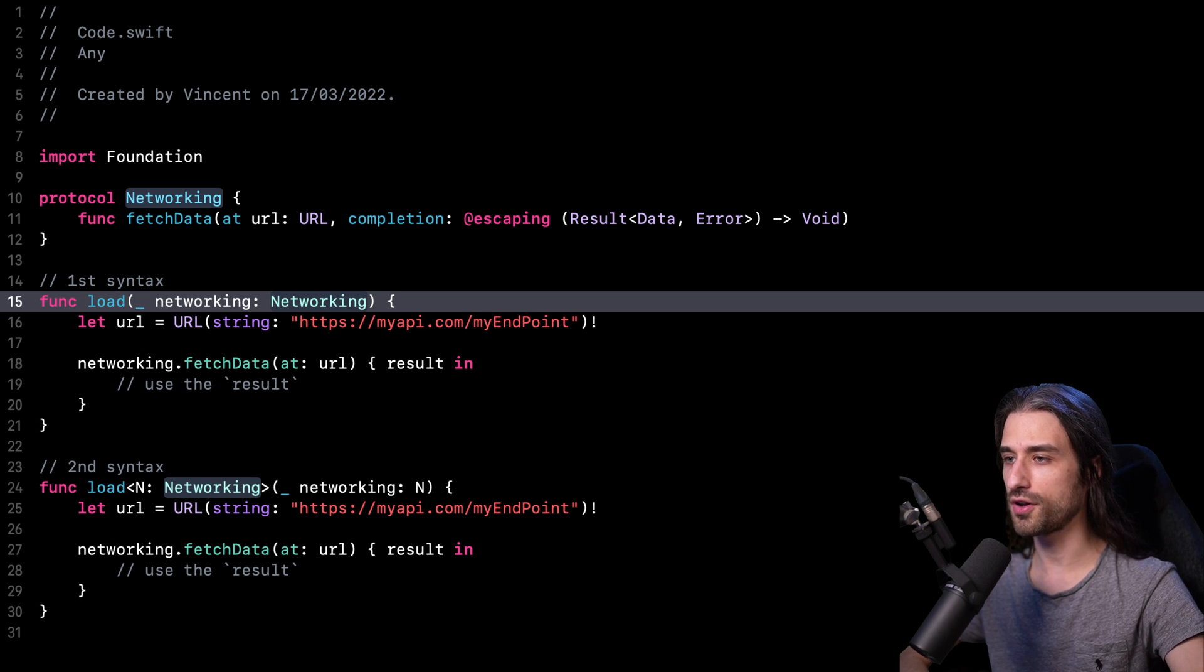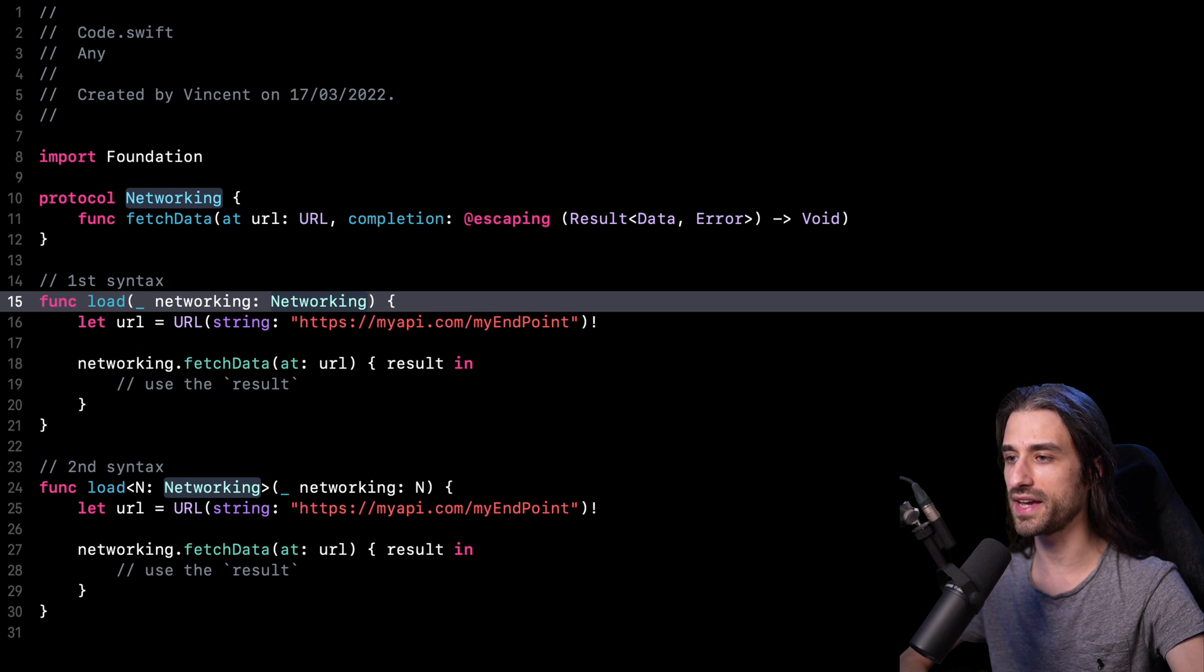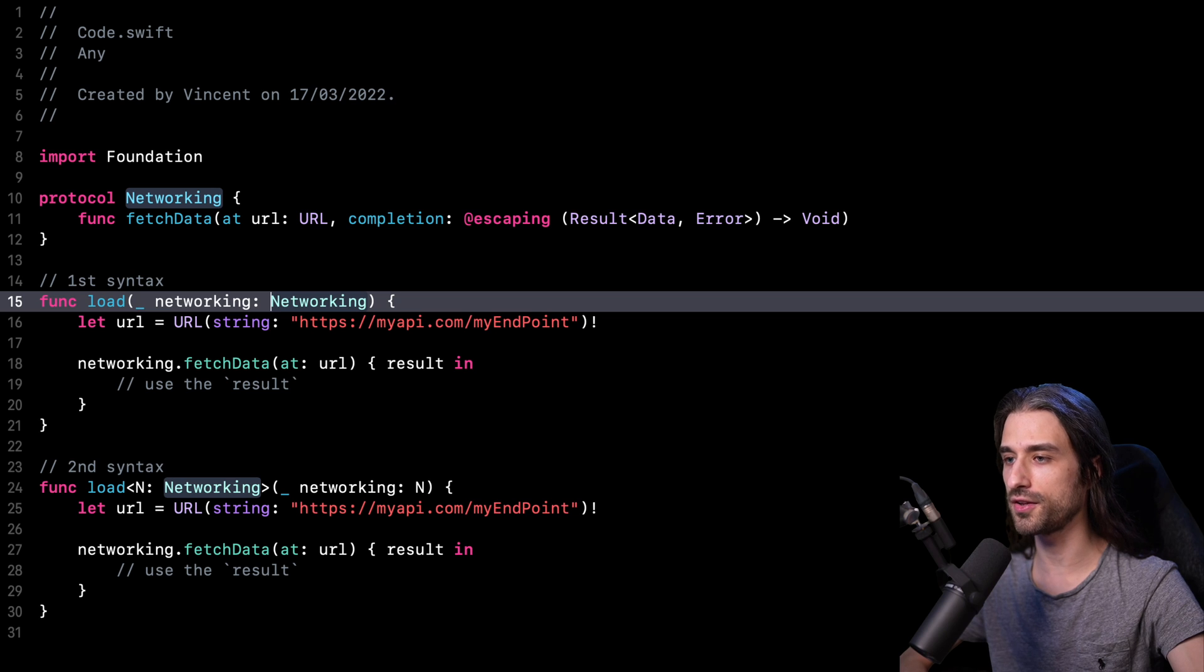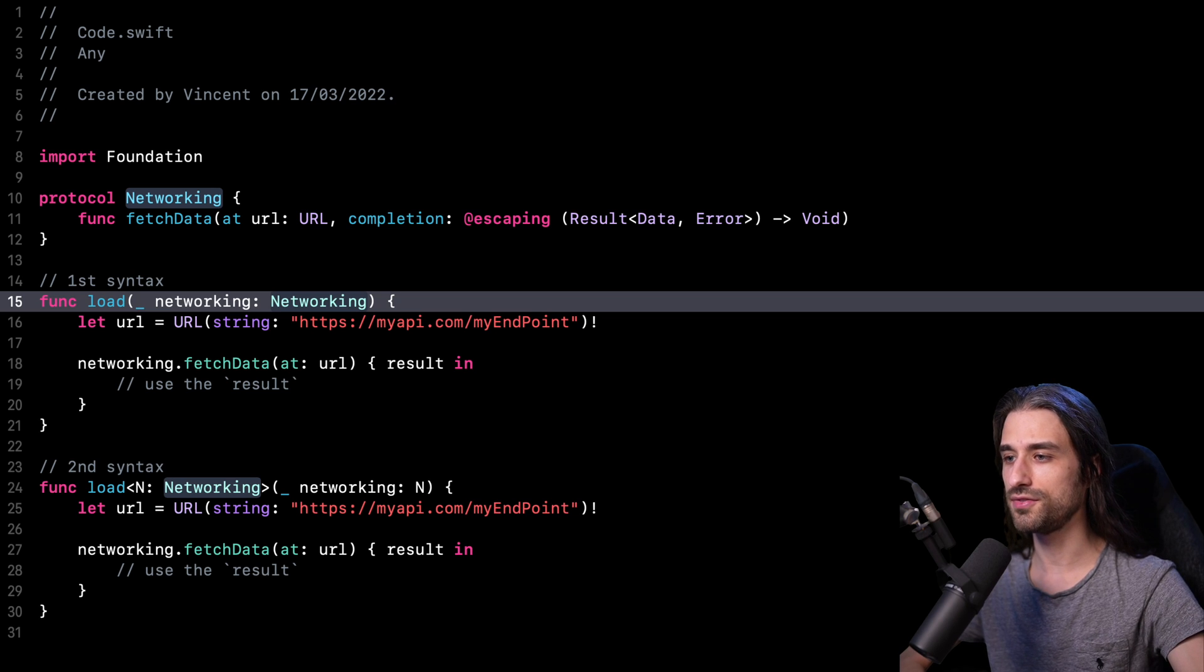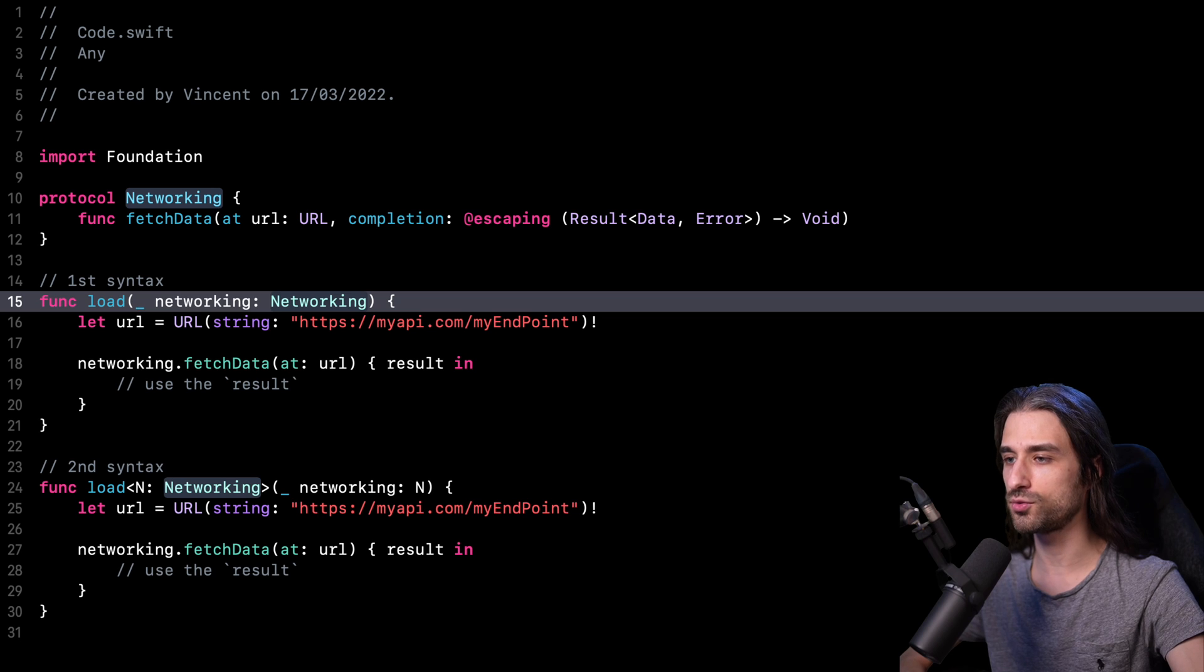But before we start, friendly reminder that Swift 5.6 is only available in Xcode 13.3 and above. So if you have an older version of Xcode than this one, you will need to update to try out this new keyword.